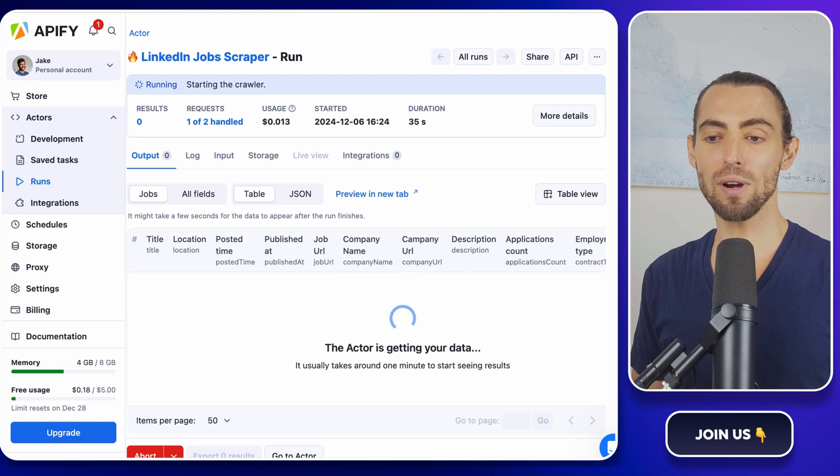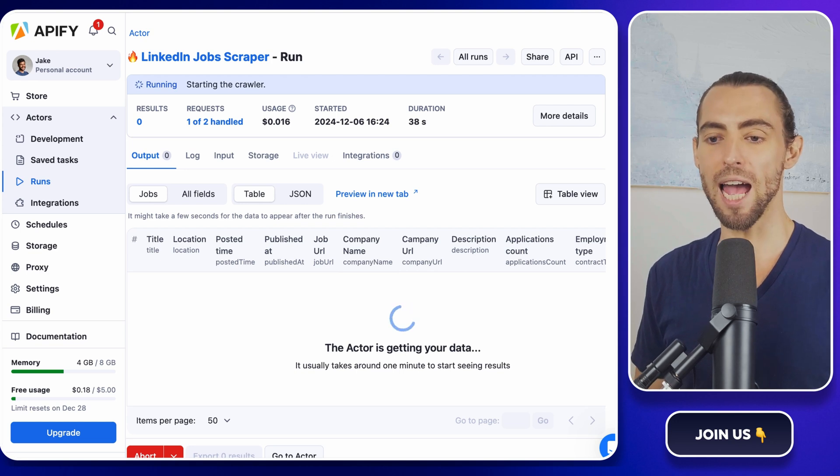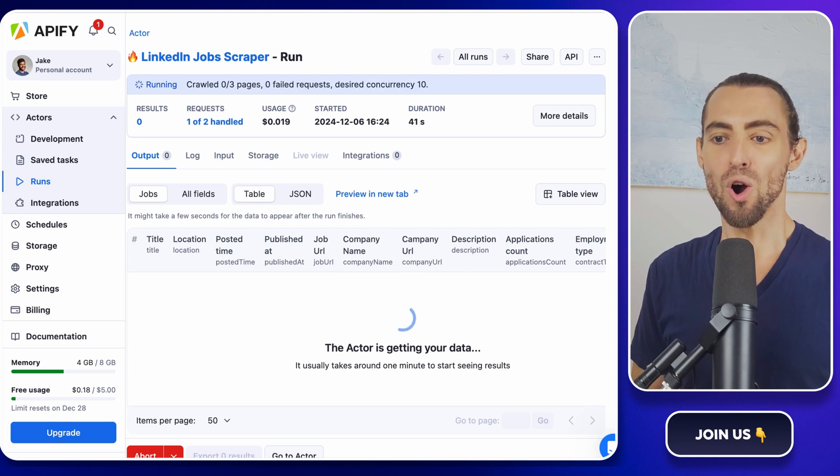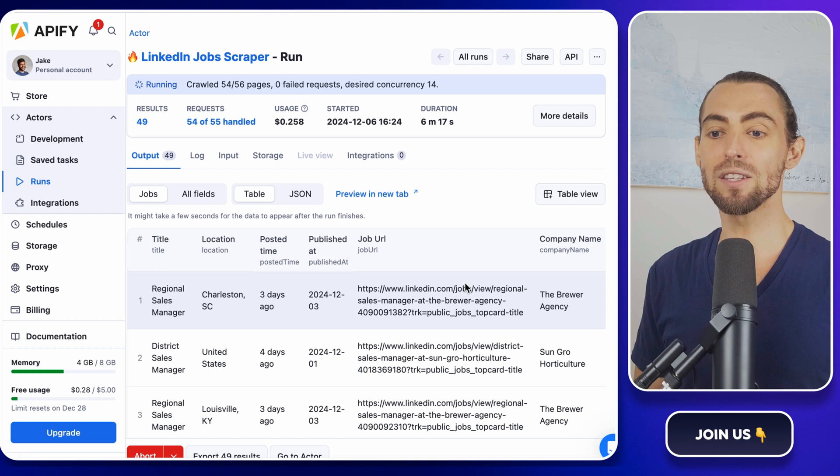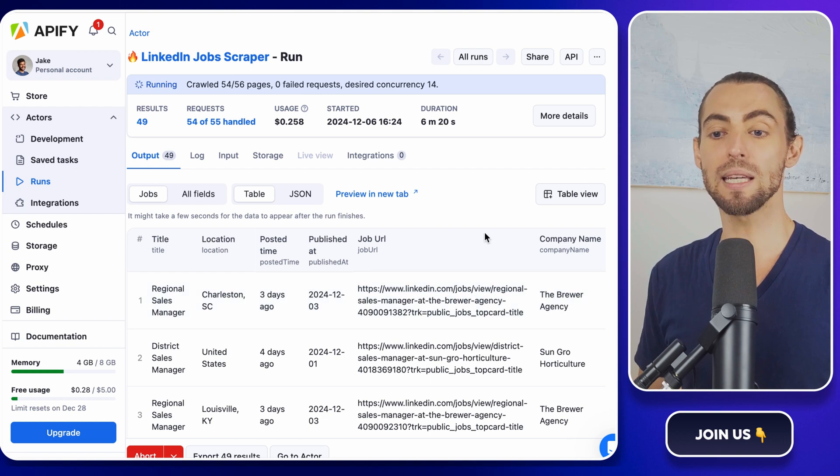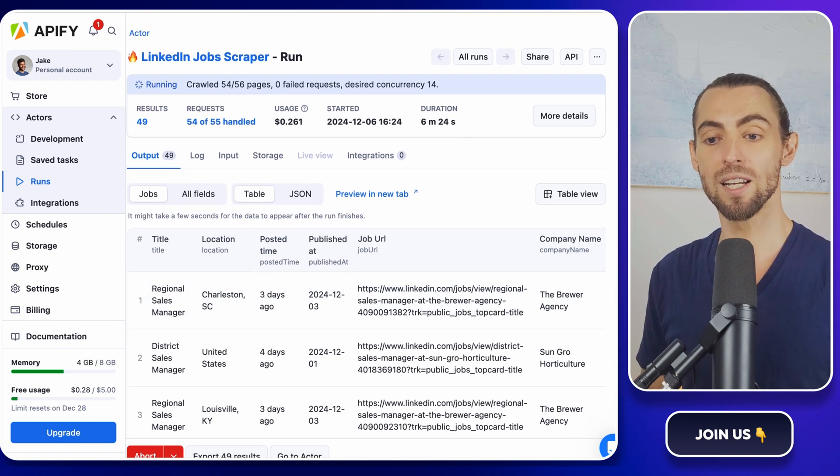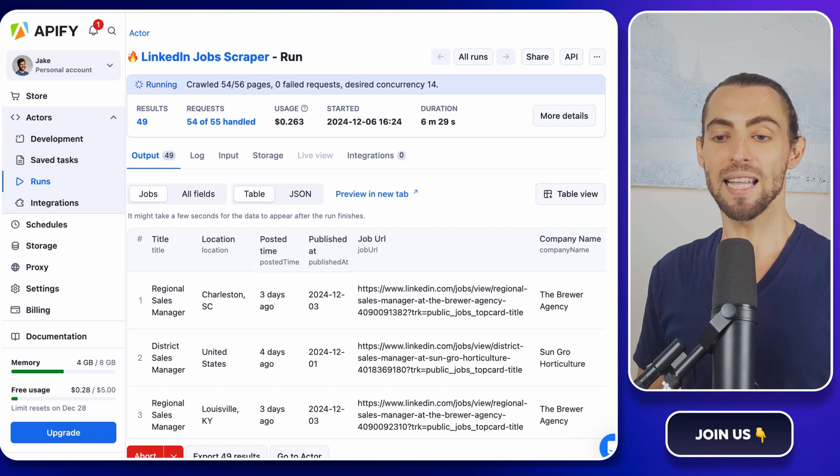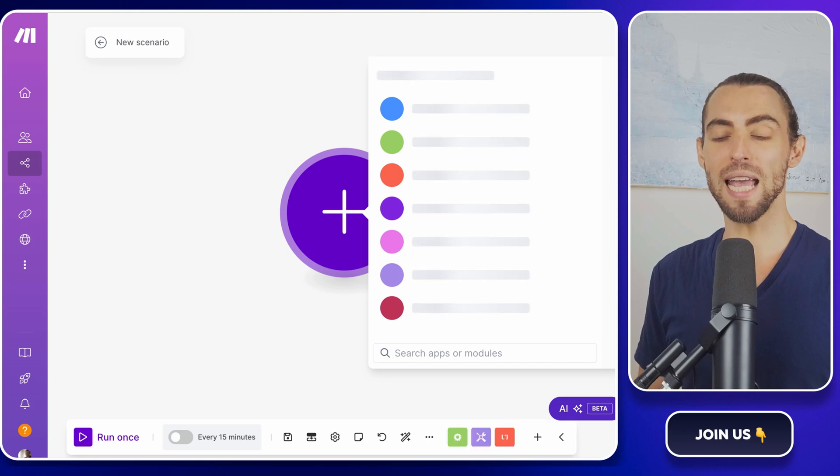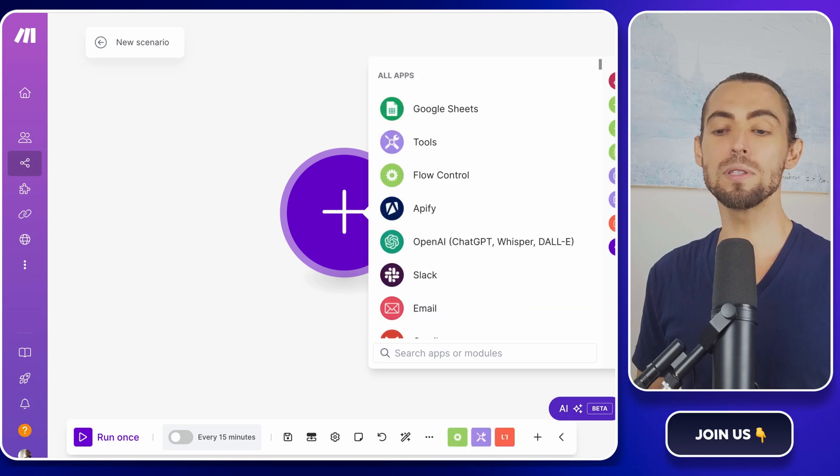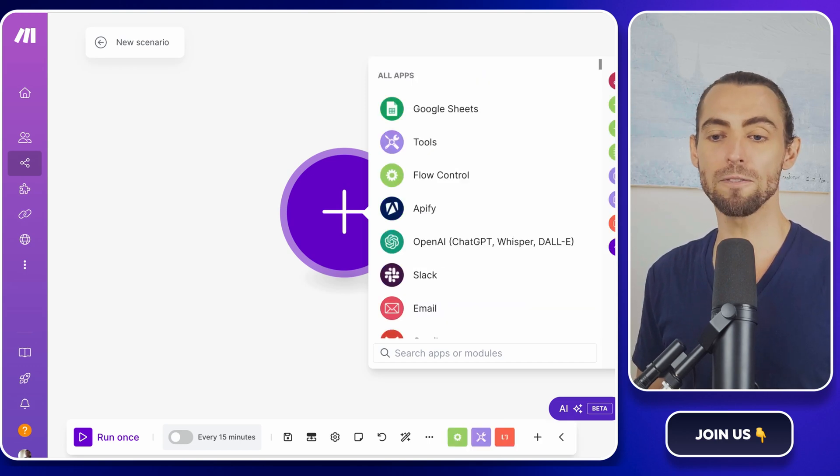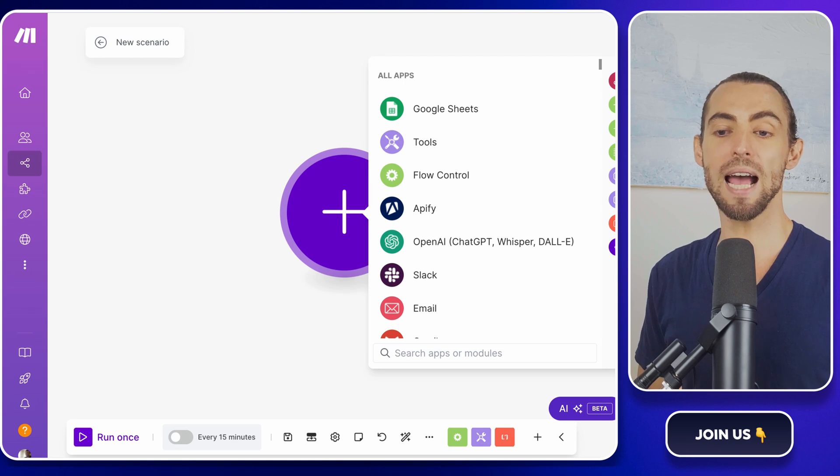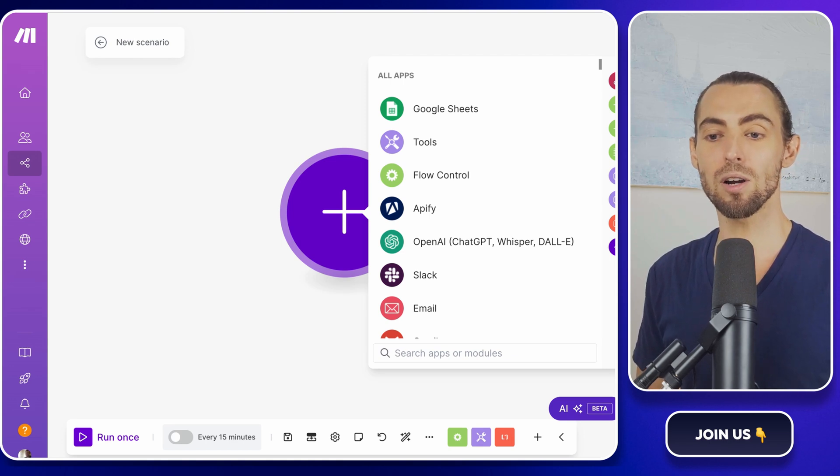Now, scraping alone is great, but here's where the real magic happens. Automation. We're going to connect the scraper to make.com so it can send the collected data directly to a Google Sheet. No copy pasting required. Let's set it up. Log in to make.com and create a new scenario. A scenario is basically a workflow, a step-by-step pipeline that automates tasks for you. Click the big plus button to get started.